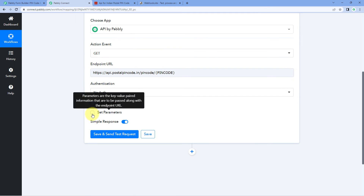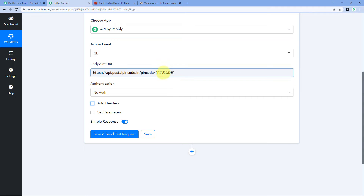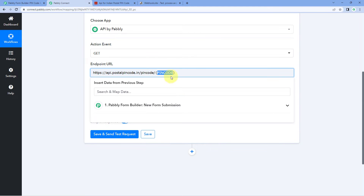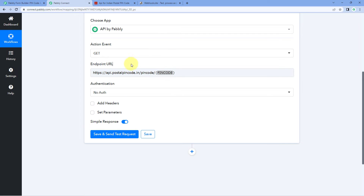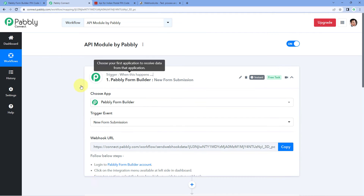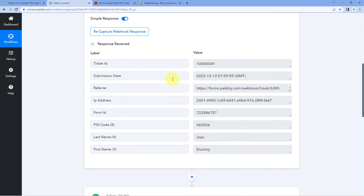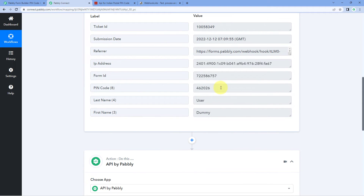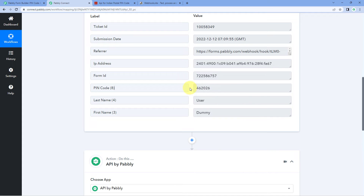The next thing it asks us is the set parameter. In this API endpoint there is a dynamic field — we also have to send the pin code to get the data of the post office for that pin code. This pin code is going to change for each response. In our trigger application, I have selected Pabbly Form Builder and captured a response. I created a form asking the user for first name, last name, and pin code. Whatever pin code they enter, I want to get the address of the post office for that pin code. I connected it with Pabbly Connect using the webhook URL and captured the response: first name, last name, and pin code.